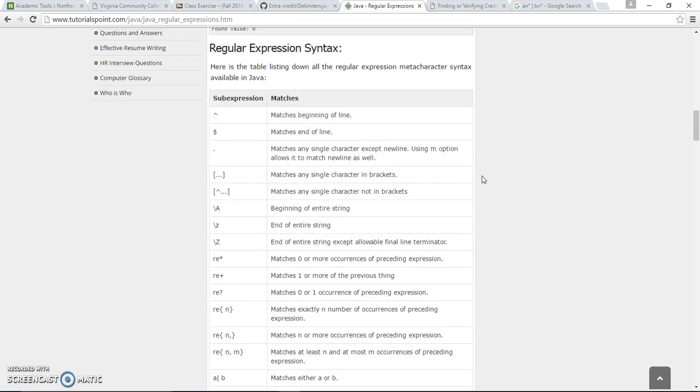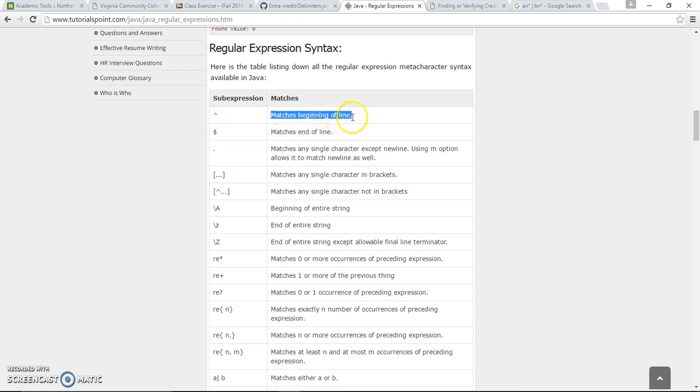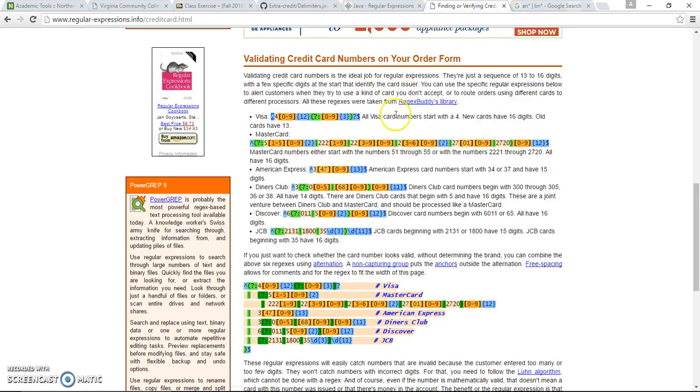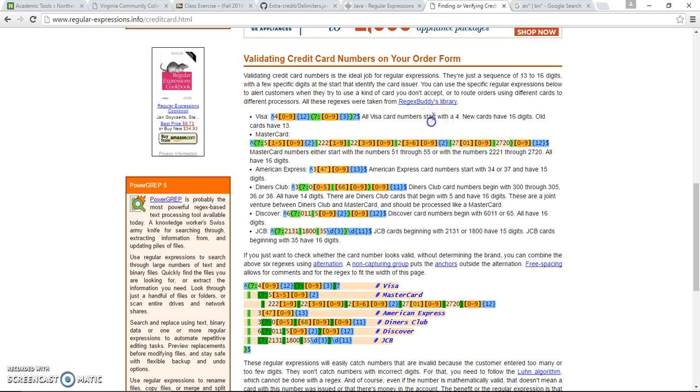Let's say regular expression syntax. This is the expression for match. Just begin offline, you may see this application being used in credit card to verify, this is a Visa card, the beginning of press start with four.